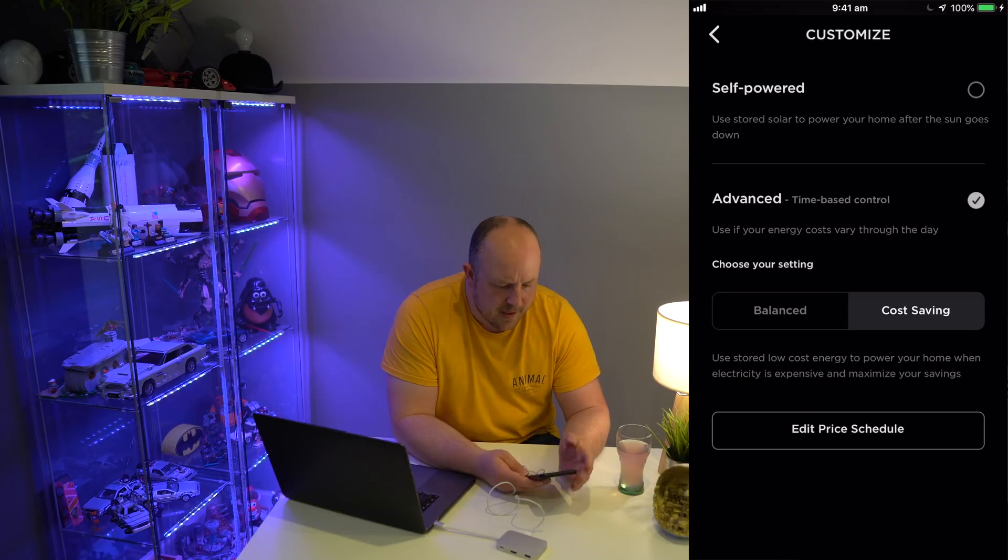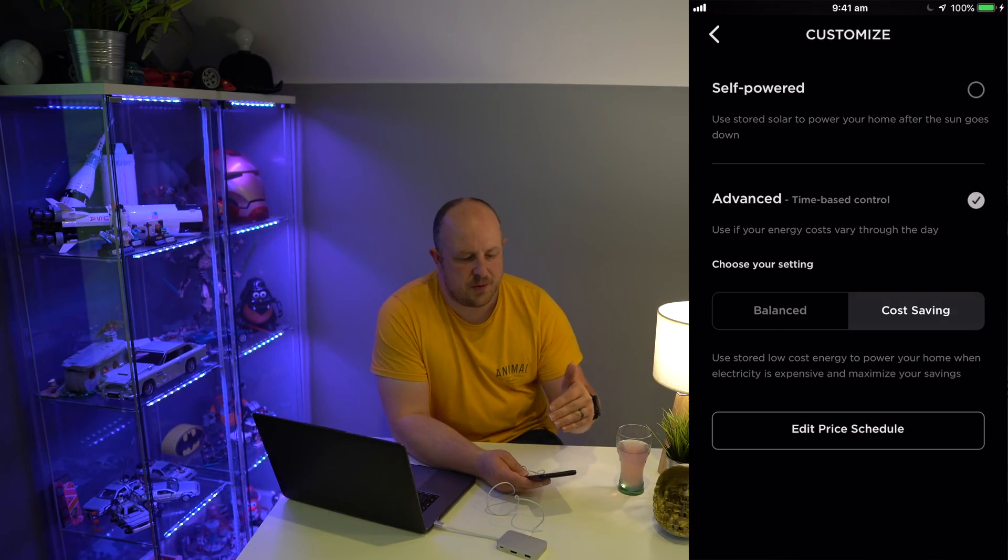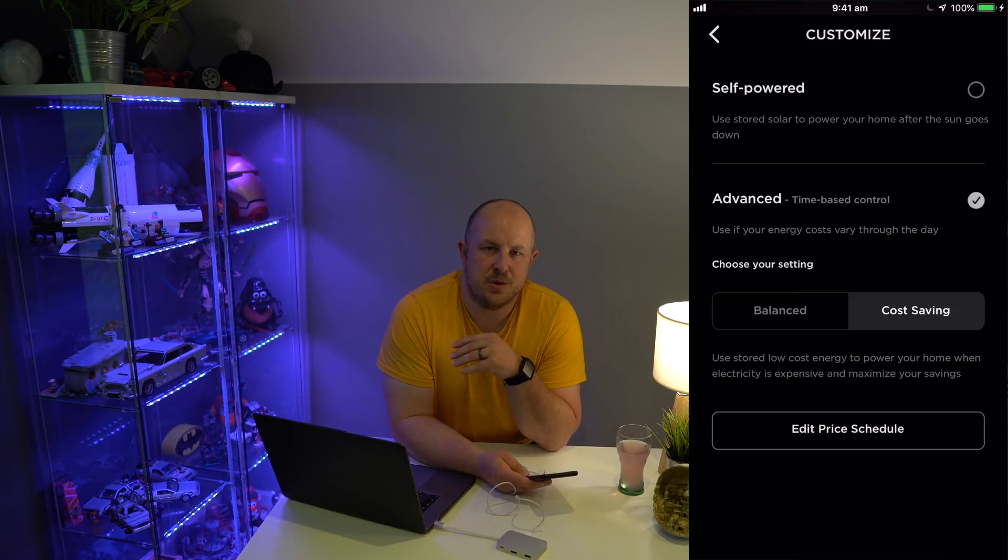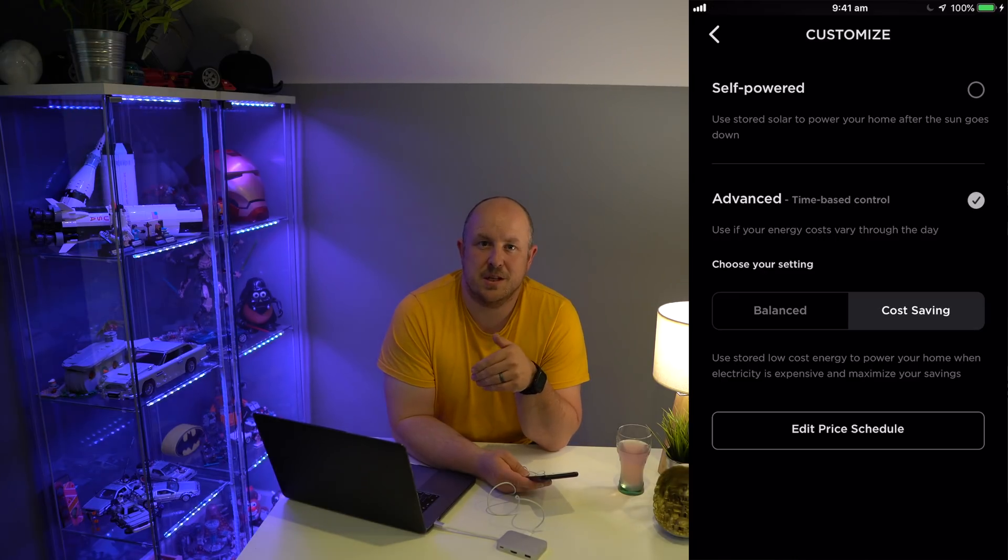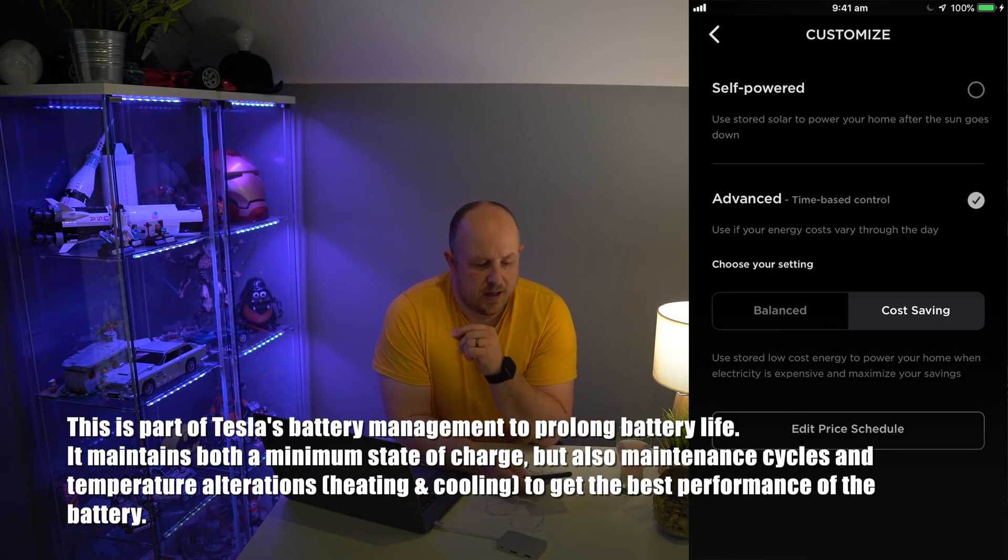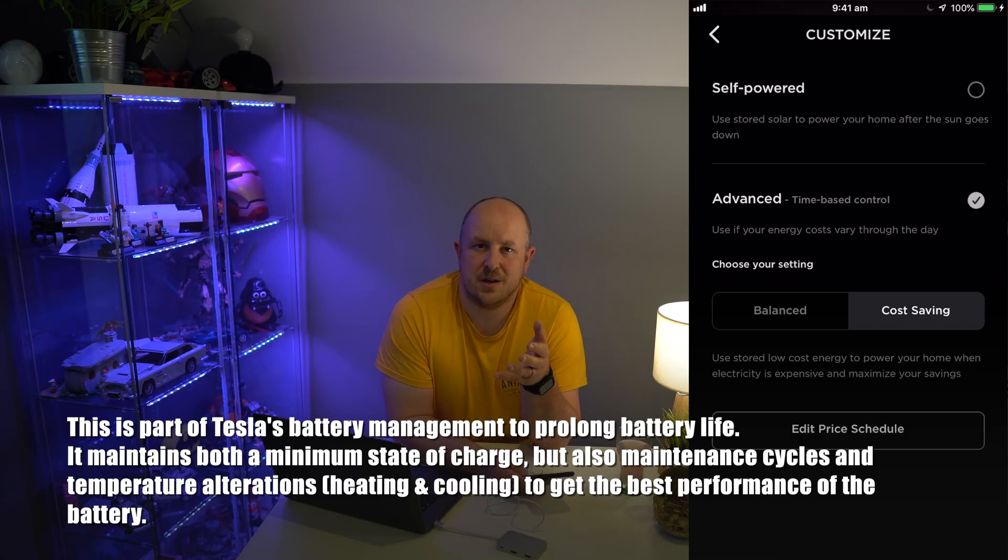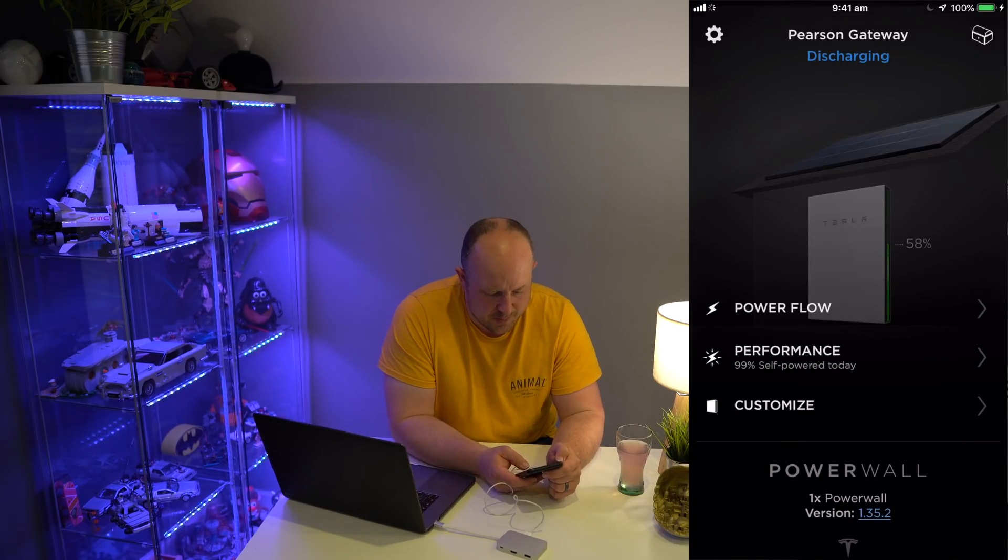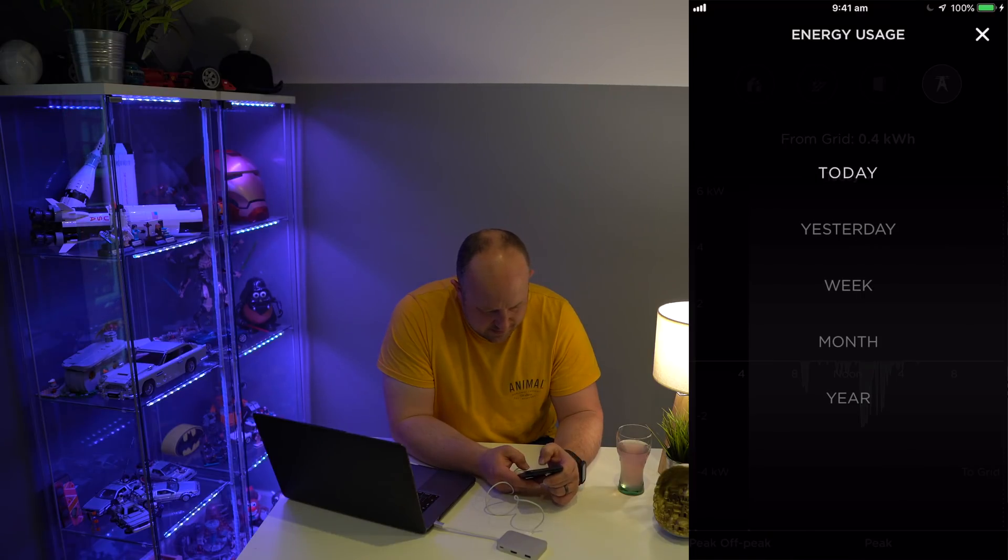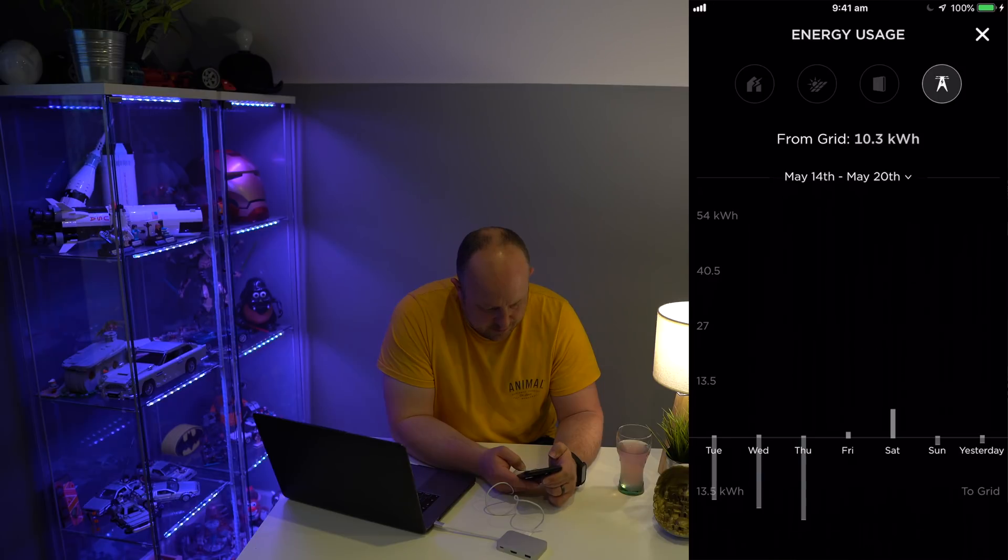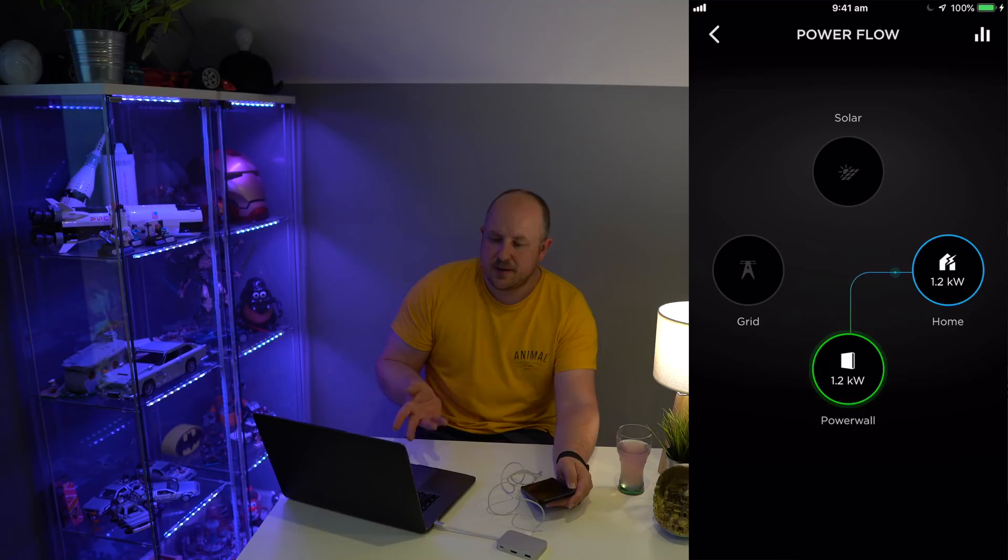One thing to keep in mind regardless of whether you're using Self-Powered or Advanced: if your Powerwall depletes too much and doesn't get recharged from solar, it will do maintenance cycles and pull from the grid. You'll see that in the app, and even though you may have constant solar and constant charging, it will still sometimes decide to do a maintenance cycle that can sometimes last 10 to 15 minutes.